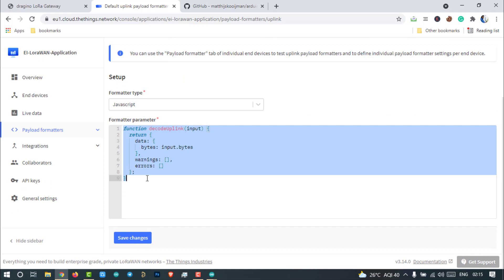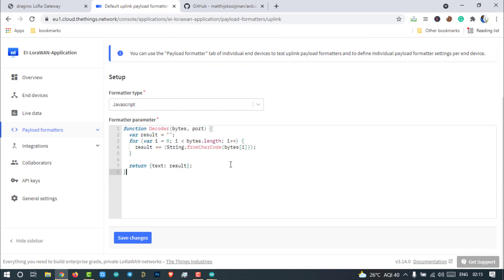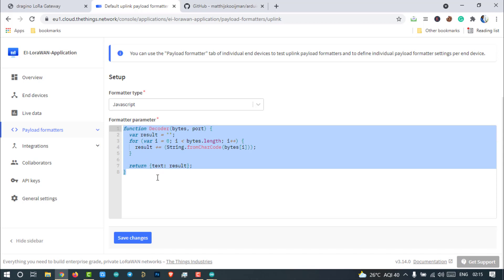Wait, wait, wait. Don't worry. You can find this code on the project page, which is mentioned in the description below.